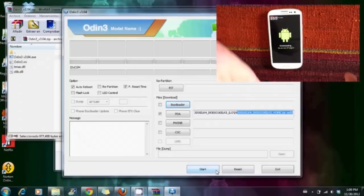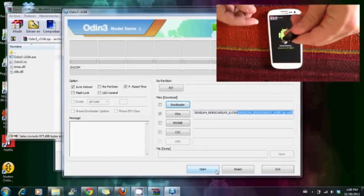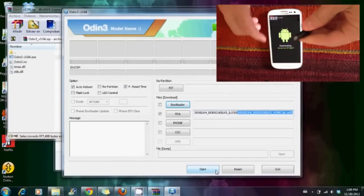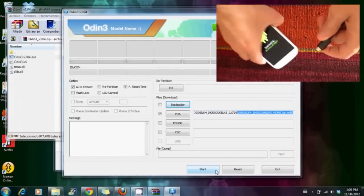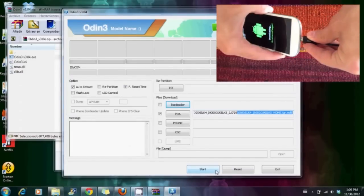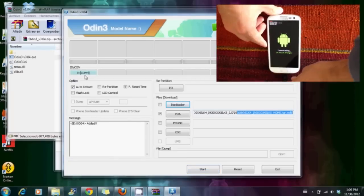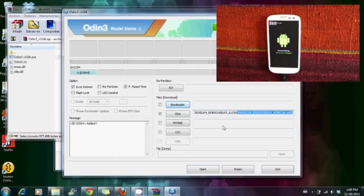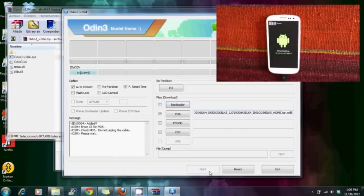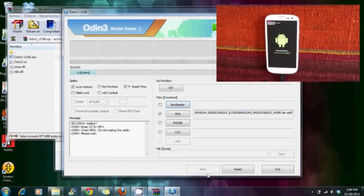Then we have to connect the Samsung Galaxy S3 to the PC through the USB cable. Now we must click on Start and the update progress will begin.